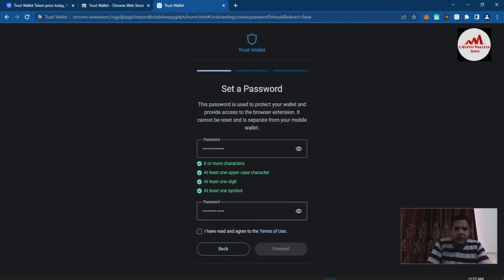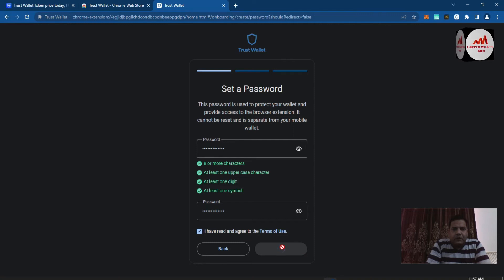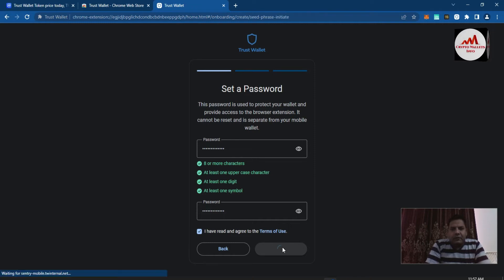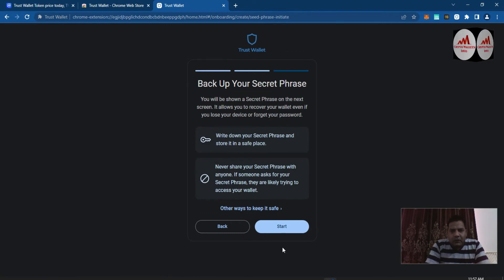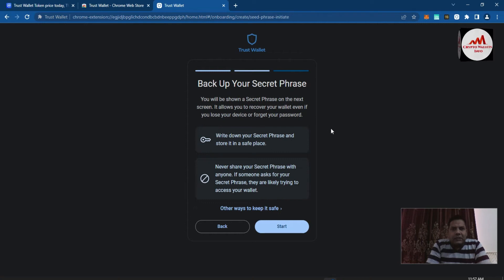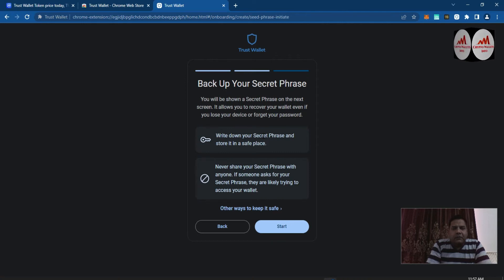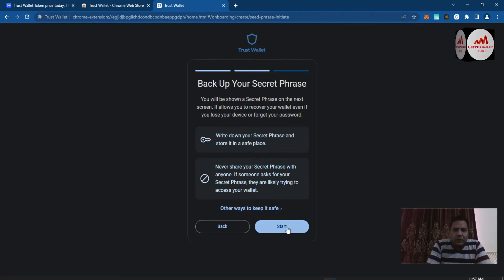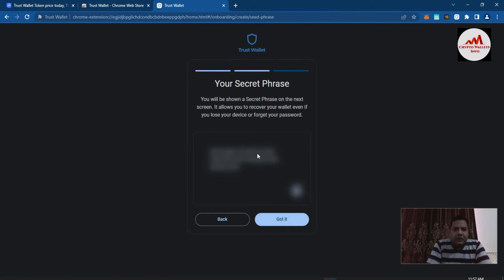Click 'I have read and agree,' then click 'Proceed.' This may take some time to create the wallet. You can see: 'Backup your secret phrases.' On the next screen your secret phrases will be shown — they allow you to recover your wallet even if you lose your device or forget your password. You must take a backup of your phrases. If you lose them, your funds may be lost. Write down your secret phrases, store them in a safe place, and never share them with anyone.